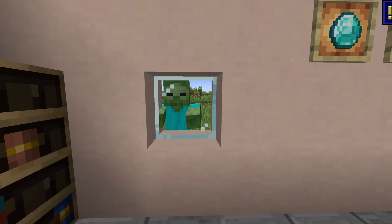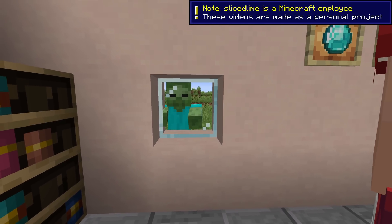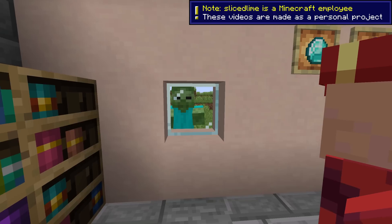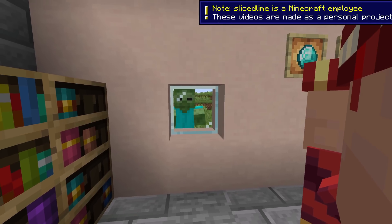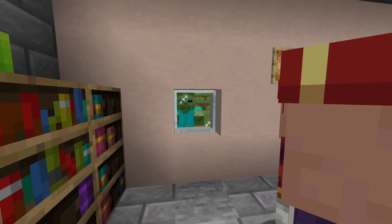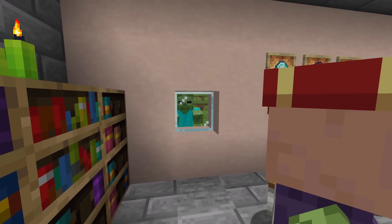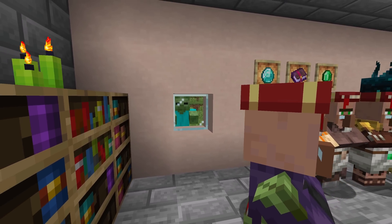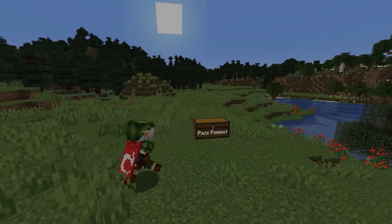With Minecraft Snapshot 23w31a, the resource pack version is now 16, which comes with some rather huge changes. My name is slicedlime and I'm here to tell you all about it.